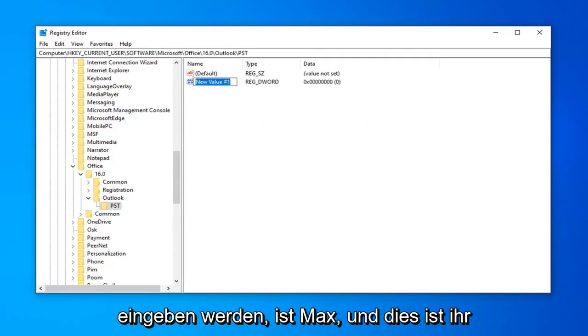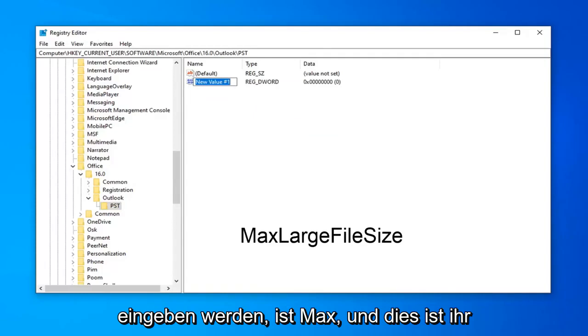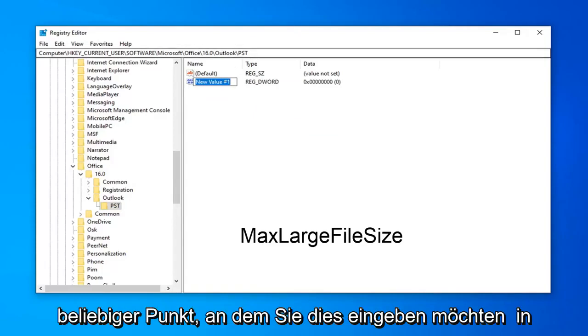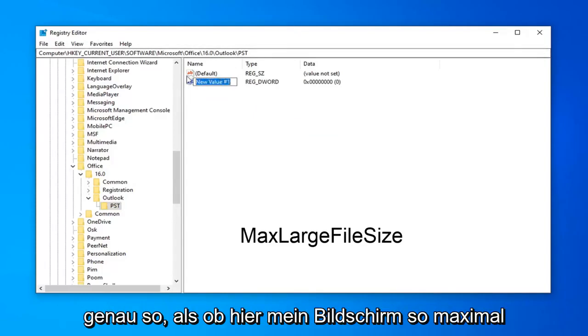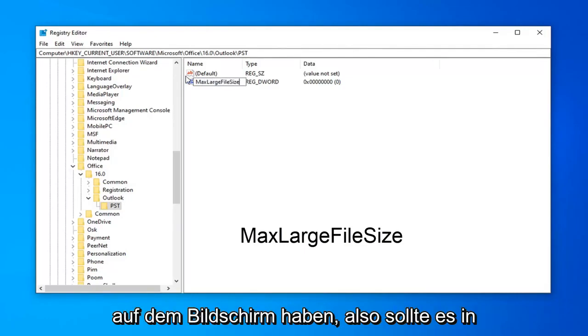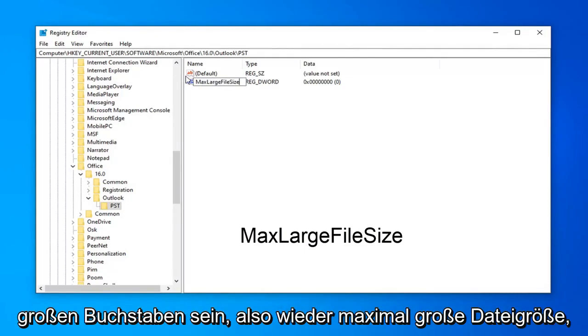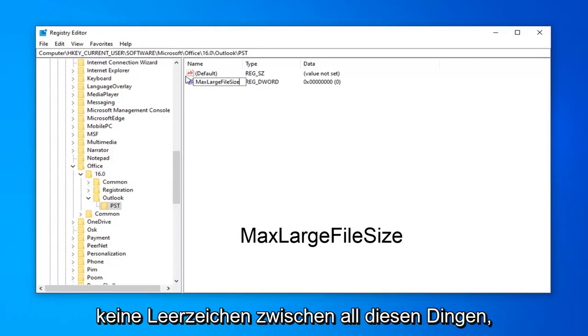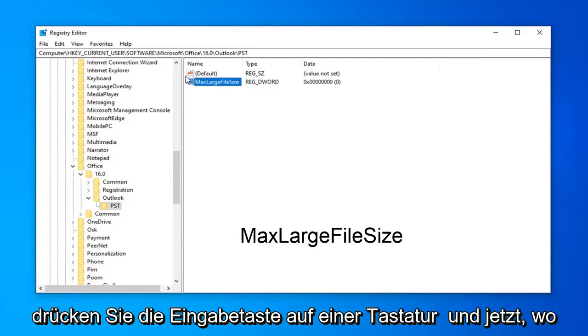Now, the first thing we're going to type in is MaxLargeFileSize, and this is very important you want to type this in exactly as it appears on my screen. So, max, large, file size, and I'm going to have this on the screen as well, so it should be in big letters. So, again, MaxLargeFileSize, no spaces in between any of this stuff. Hit Enter on the keyboard.